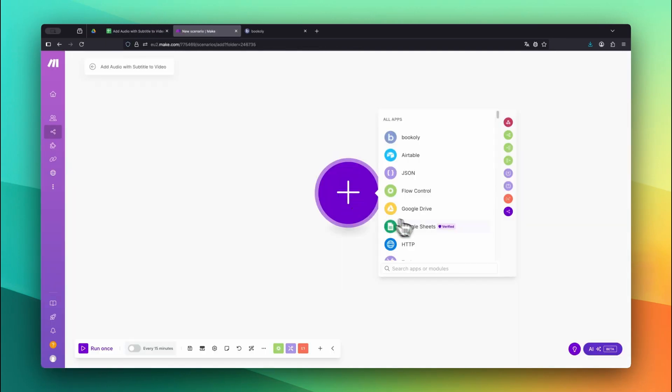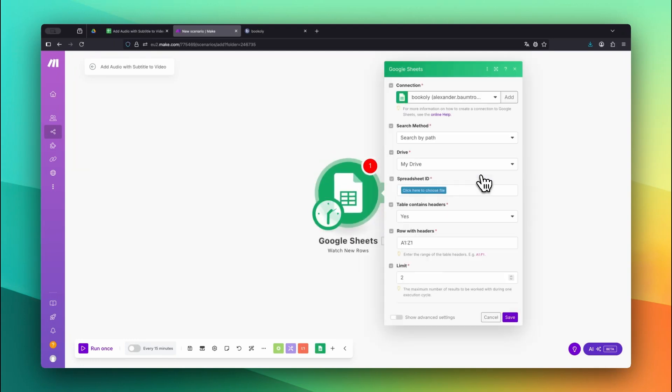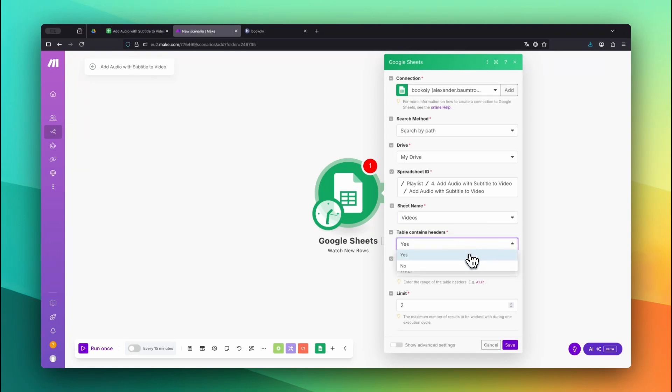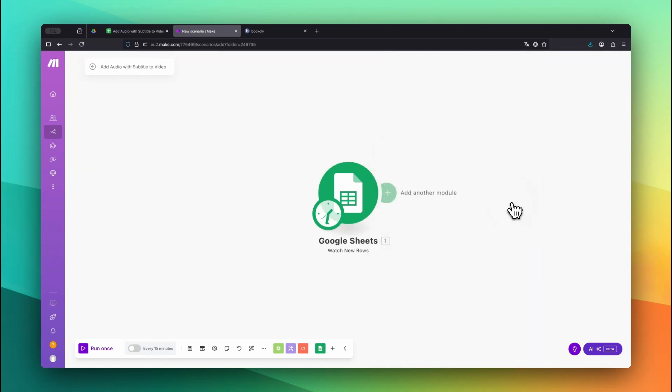In Make.com, as our first app, we choose Google Sheets. And for the module, we select Watch New Rows. The Watch New Rows module triggers the automation automatically whenever a new row is added to your sheet. Select the spreadsheet from your Google Drive and choose the sheet name you just created. Set Table Contains Headers to Yes and limit the maximum number of results to one so it only processes one row at a time. When asked to choose where to start, select the All option.